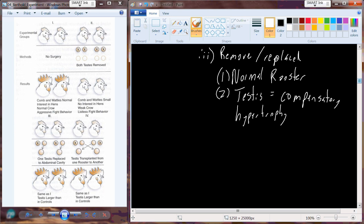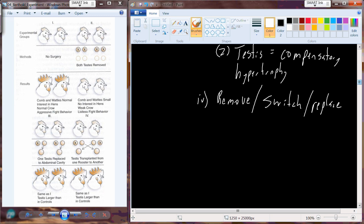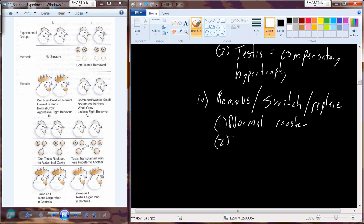In another condition, testes were removed from two partner birds, then switched — a single testis from one bird was placed into the other bird's abdominal cavity. The result was again a normal rooster, and the transplanted testis underwent compensatory hypertrophy. Berthold's conclusion was that there is a substance produced in the testes responsible for all of the observed effects — the anatomical characteristics like the comb and wattle, as well as the behavioral characteristics.